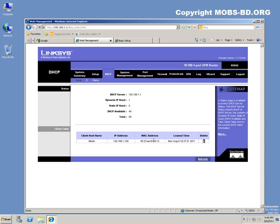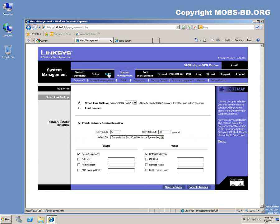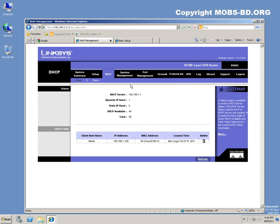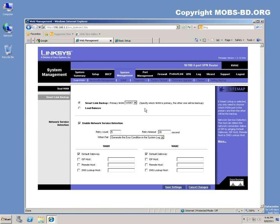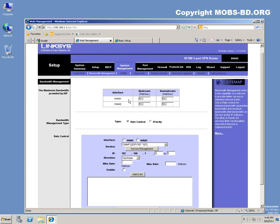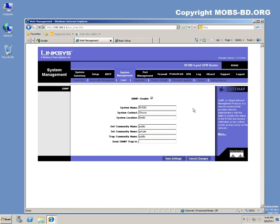These are the basic options with the DHCP status. Let's see the status: IP used only one, available 49, total 50. As you can see, it already gave some IP to this machine, its name is Merlin. System management: you can do bandwidth management, assign cable bandwidth upstream and downstream. SNMP request: as you can see, I have SNMP configured.